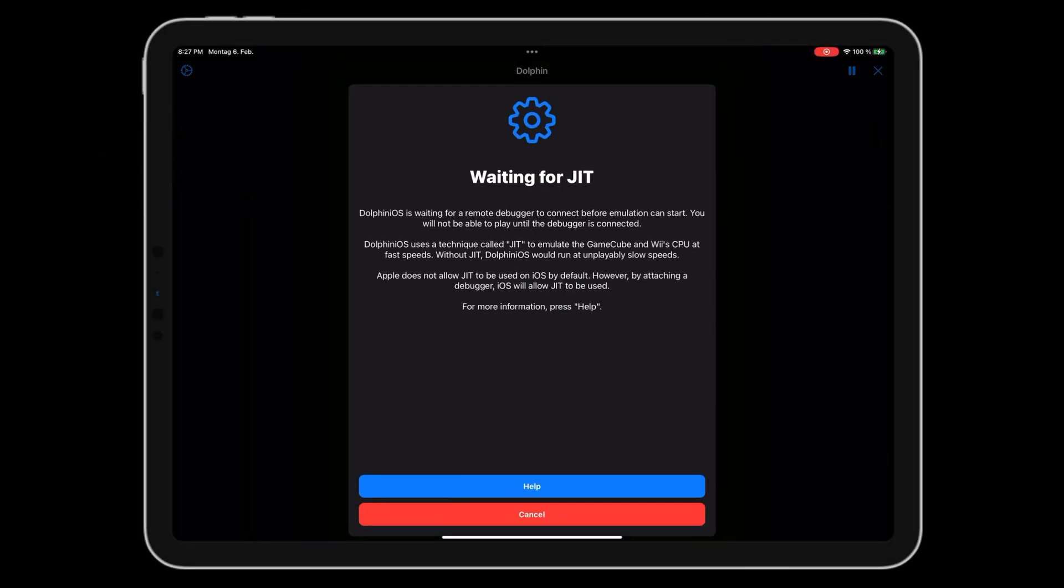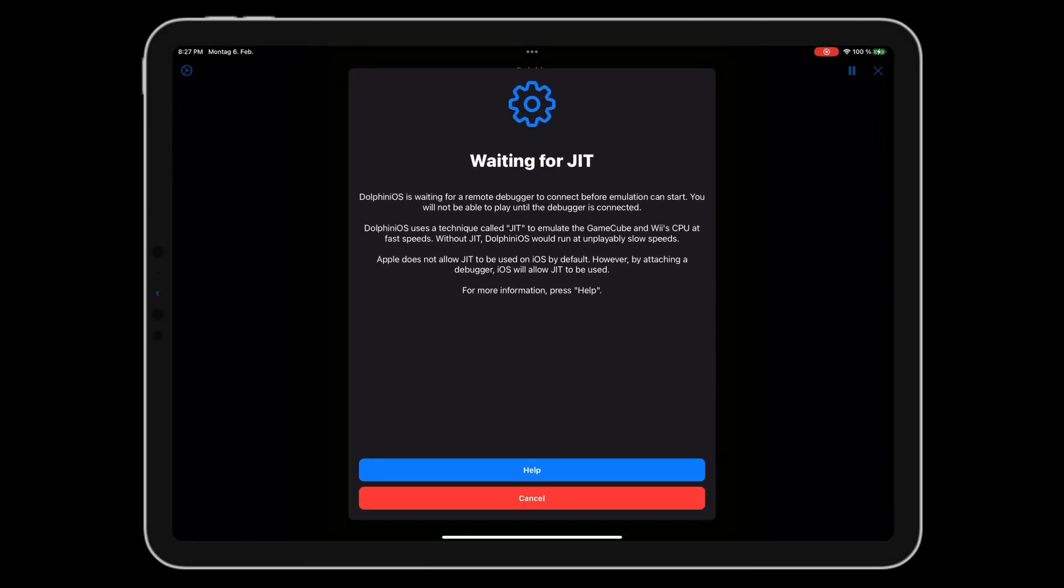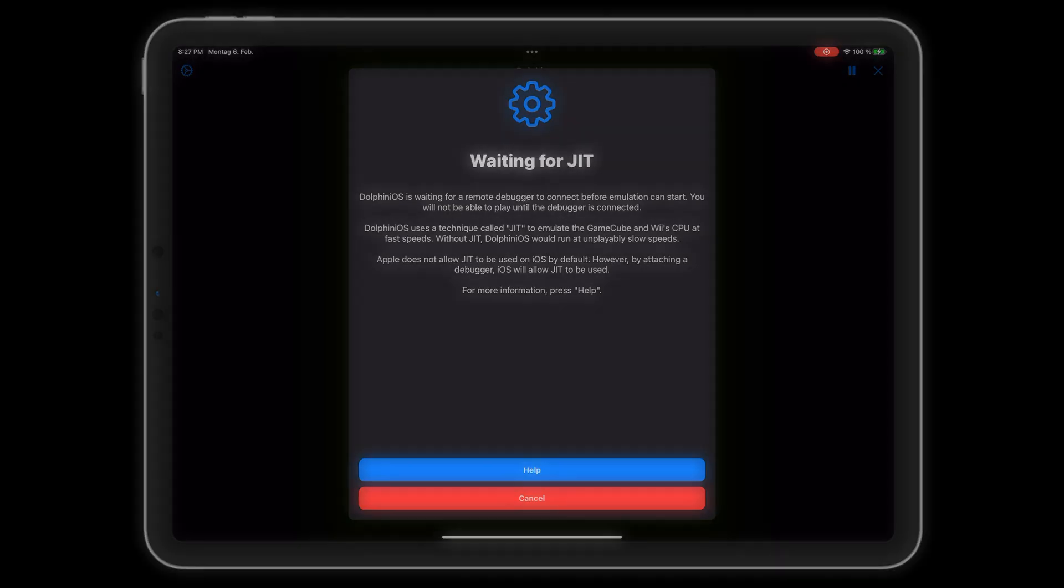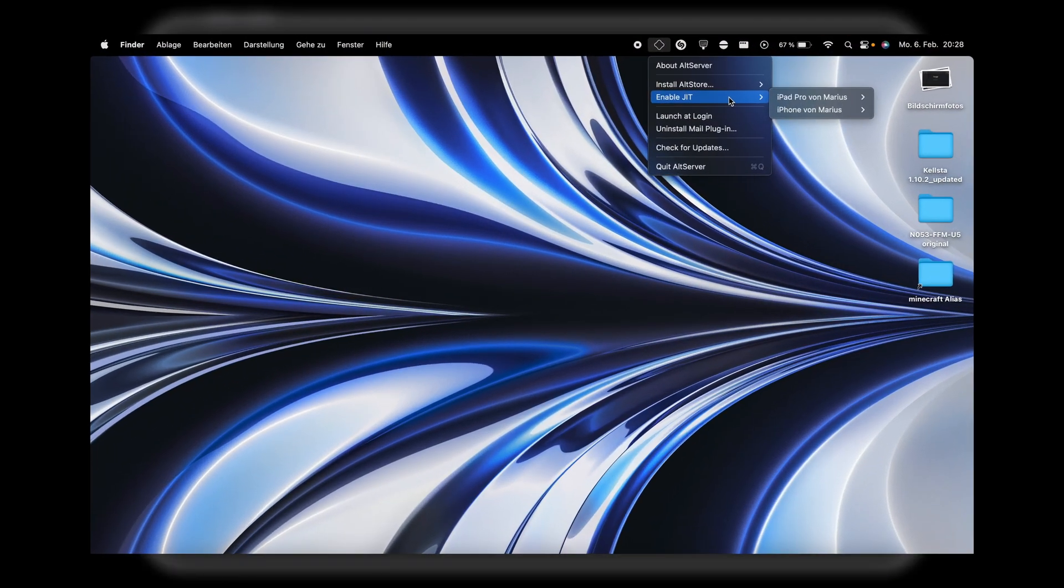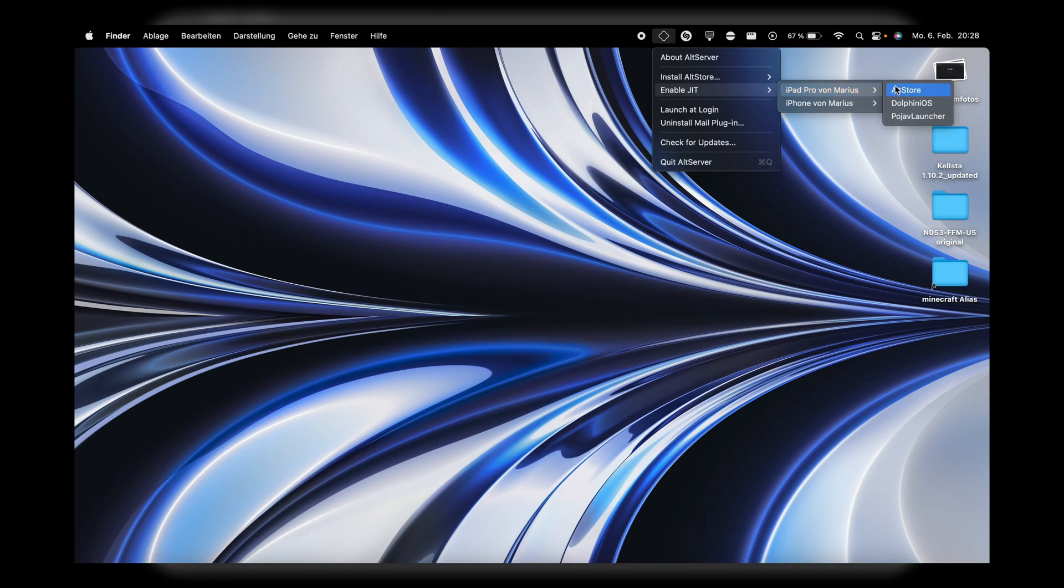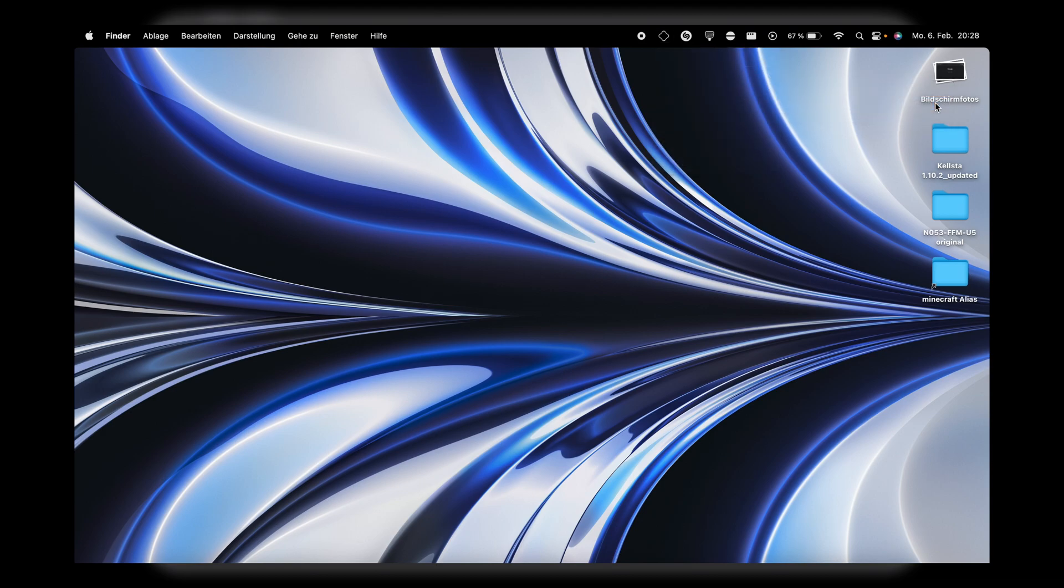When you try to load up a game in the Dolphin emulator, you will be prompted to enable a just-in-time compiler. You need to select Enable JIT in AllStore on your computer for games to run.